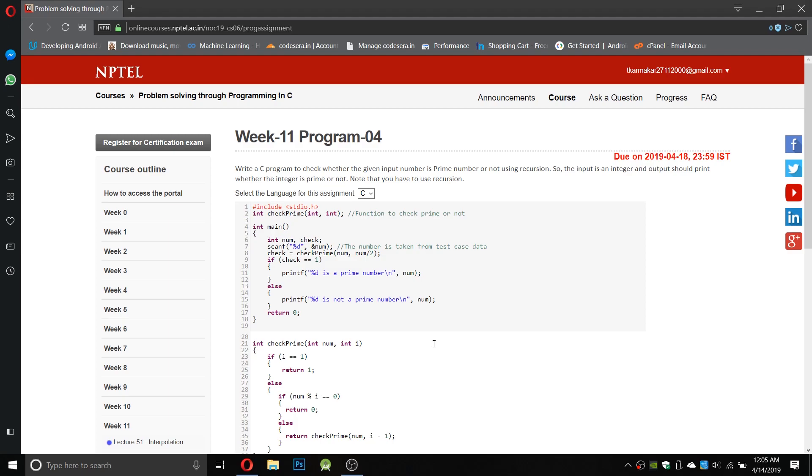This problem can be done in an easy way in one function in the main function, but here we have to use recursion.